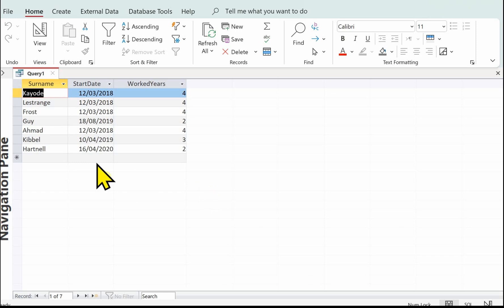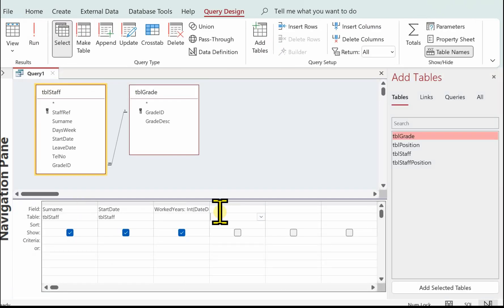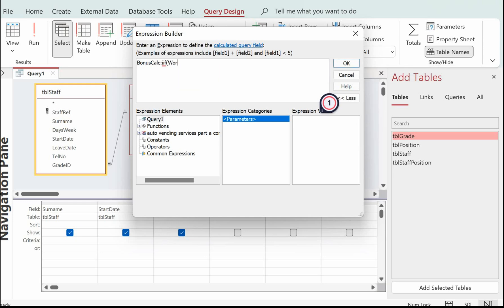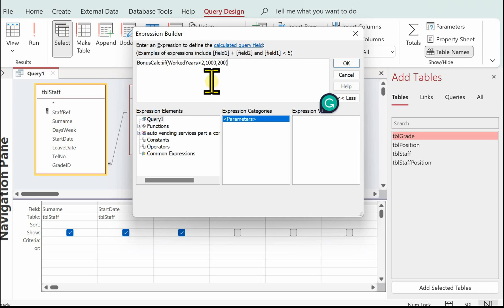Let's work out the bonus next. Back to Design View, in the next column right mouse click and Build. I'm going to call this 'bonus_calc' colon. For the bonus calc we're going to use the IIf function. What I'm going to look at is: is the worked_years greater than two? If it's greater than two then the bonus is 1000; if it's not greater than two then the bonus is 200. Close the bracket. To recap: IIf, then the test — worked_years greater than two — if true the bonus is 1000, if false the bonus is 200. Click OK.